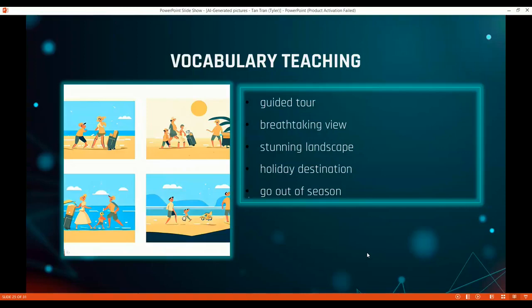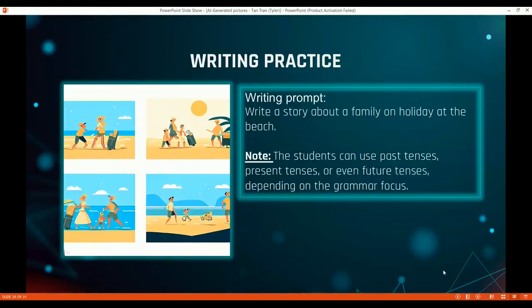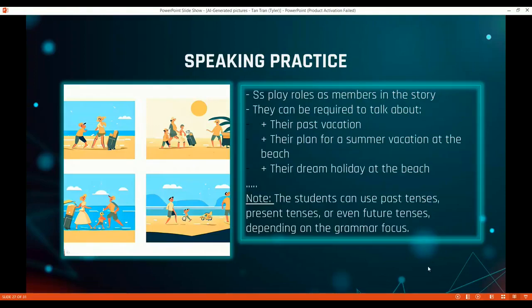These are your own custom photos, which makes them more engaging. I also use the four photos for writing practice, where students write a story about a family on holiday at the beach. You can focus on grammar points such as 'will' for future simple or 'be going to' to talk about plans, or past tense to discuss past vacation — it depends on your grammar focus.